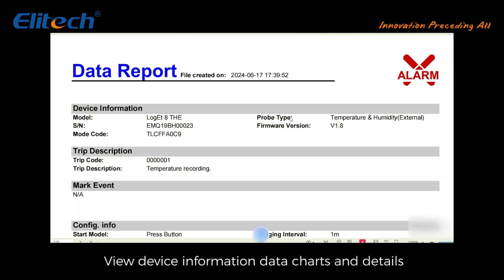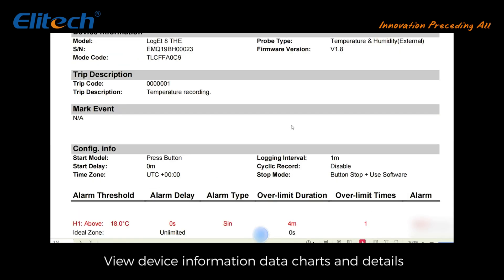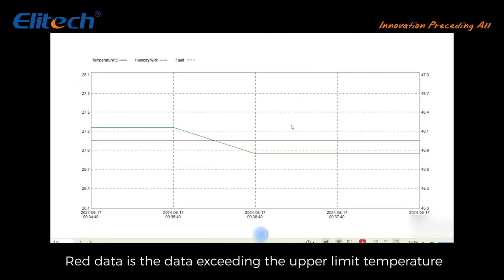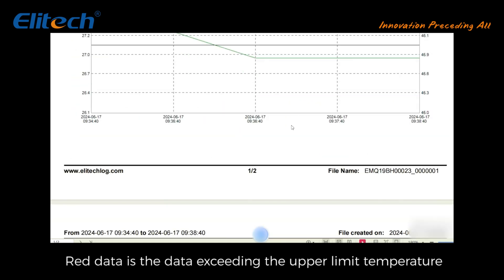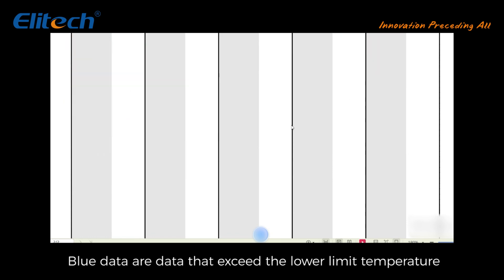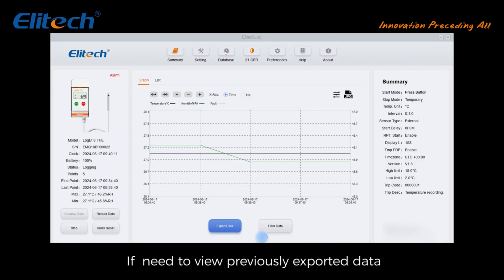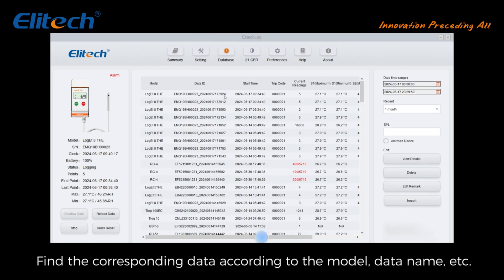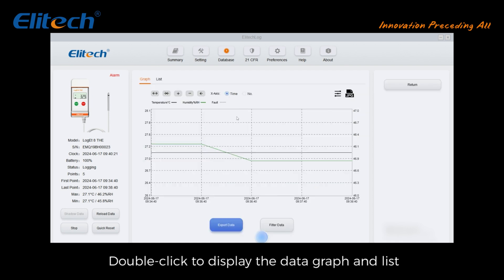View device information, data charts, and details. Red data indicates data exceeding the upper limit temperature; blue data indicates data exceeding the lower limit temperature. If you need to view previously exported data, click the 'Database' button above. Find the corresponding data according to the model, data name, etc. Double click to display the data graph and list, then click the 'Export Data' button below.